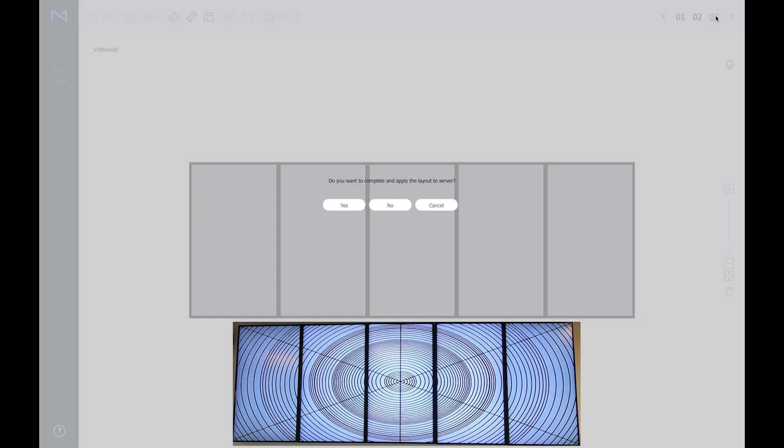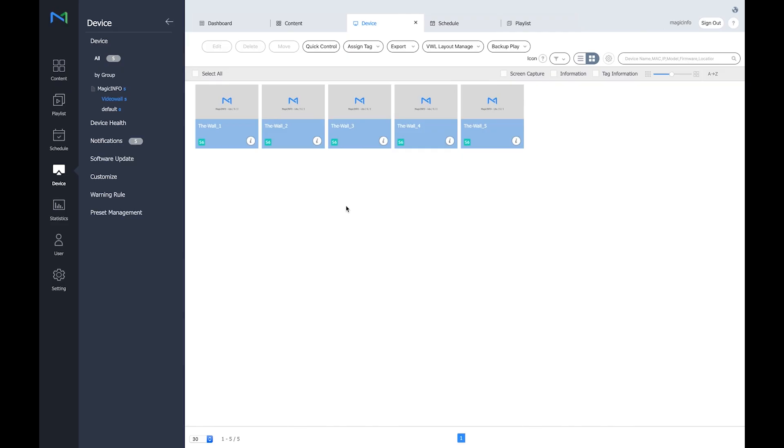Now once this is done all you have to do is go to the final step. The final step is basically the confirmation if the displays are in the right order and if the pattern is spread the right way. So in this case yes it is. So I can confirm.